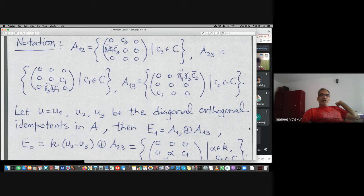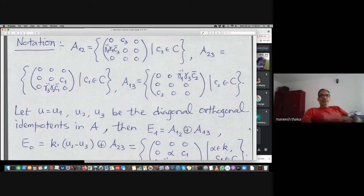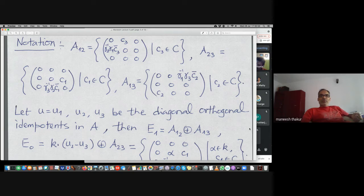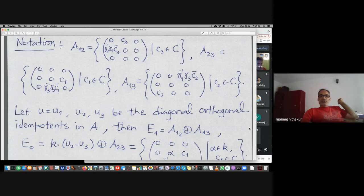Call u as u_1 — the standard diagonal idempotent (1,0,0; 0,0,0; 0,0,0). The sum of the three diagonal idempotents is the identity element. With respect to u_1, you calculate easily that E_1 is A_{12} plus A_{13}: those two corner blocks are filled up with their Hermitian images, the rest zero. E_1 is the one-half eigenspace for the operator T.